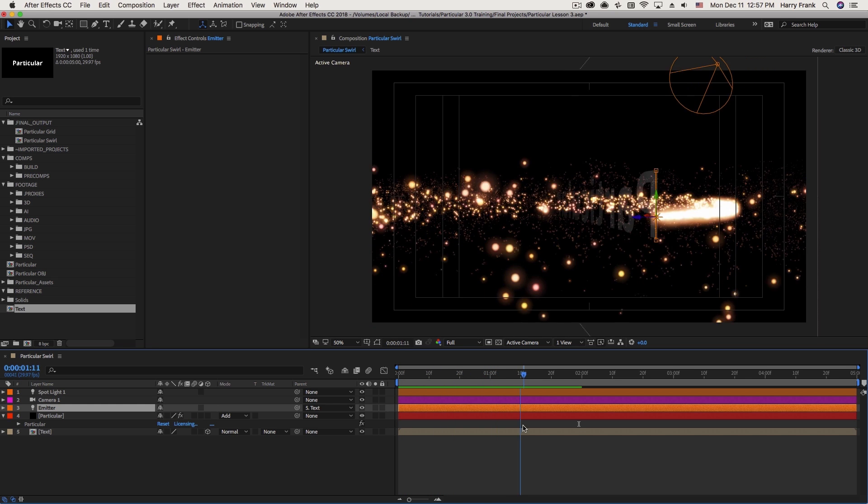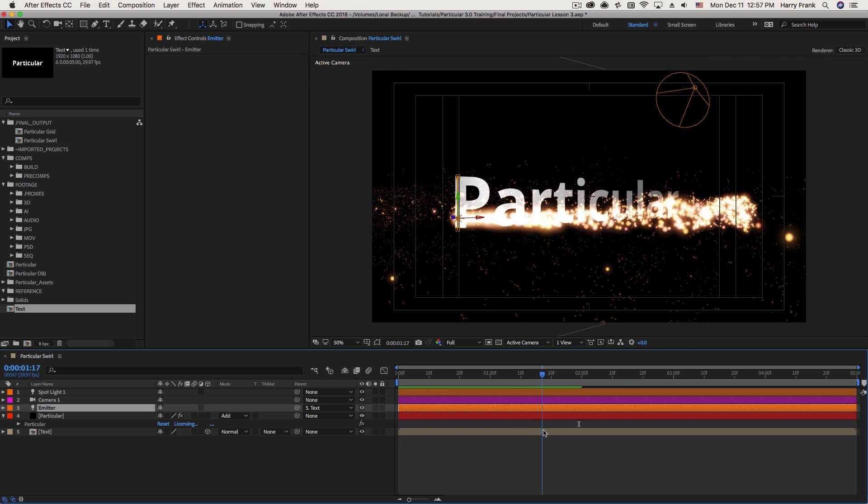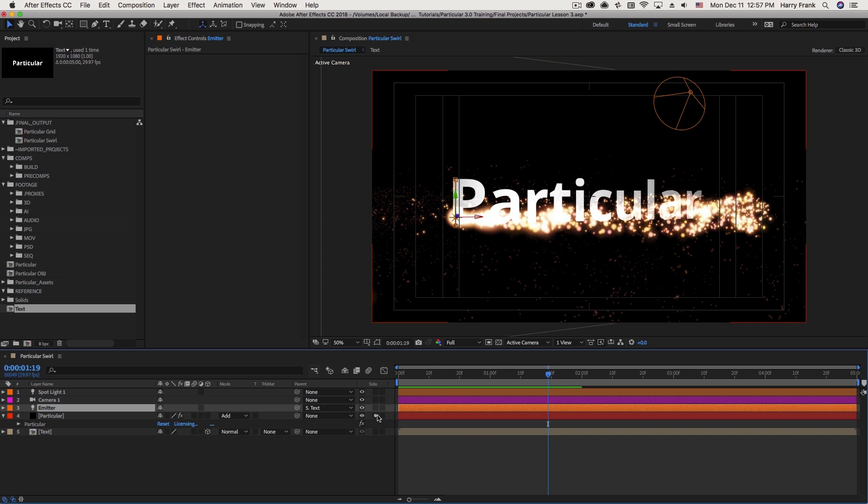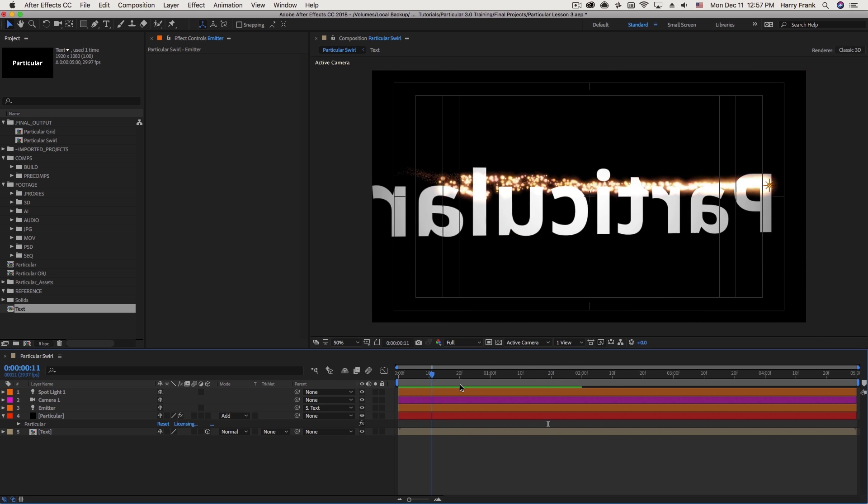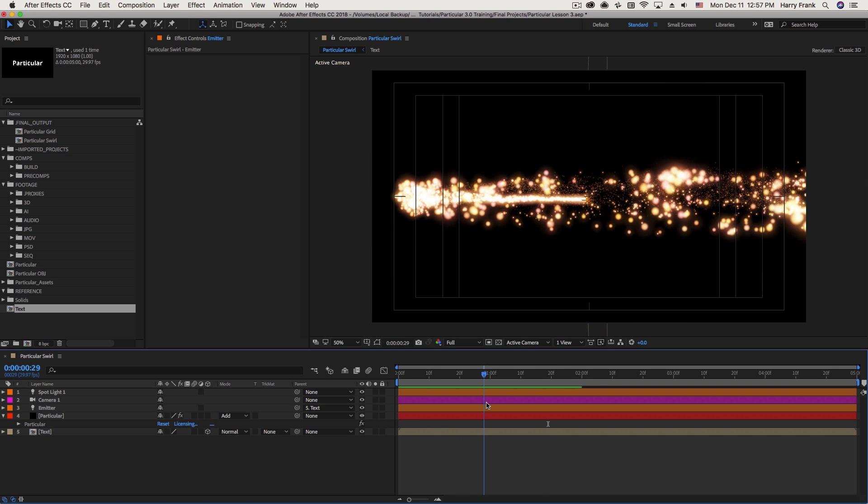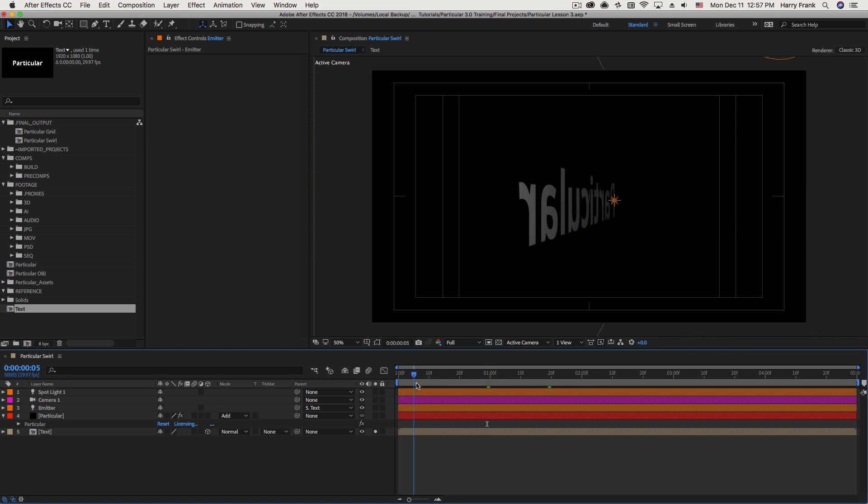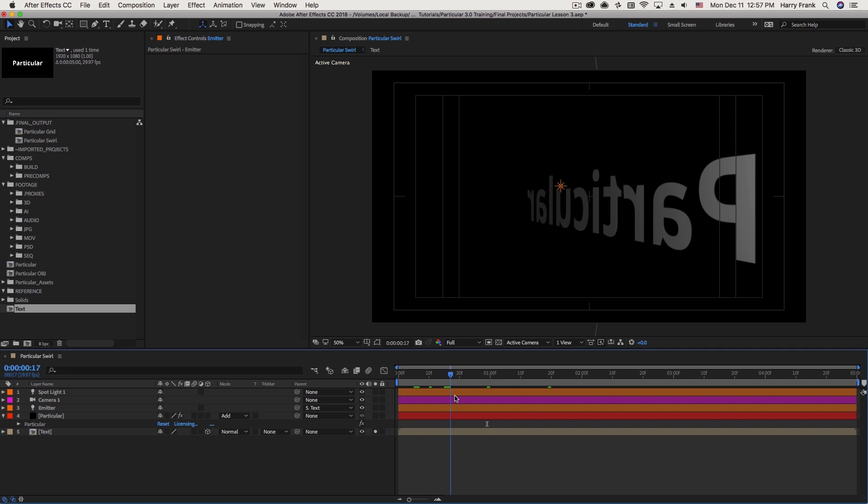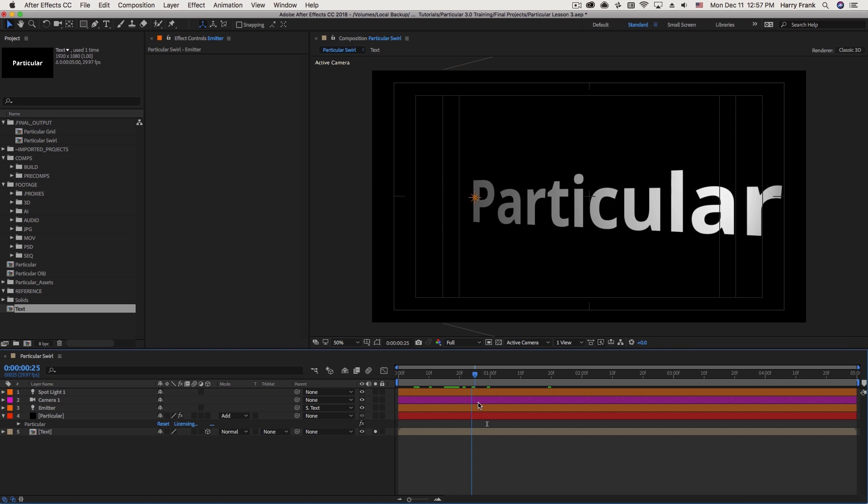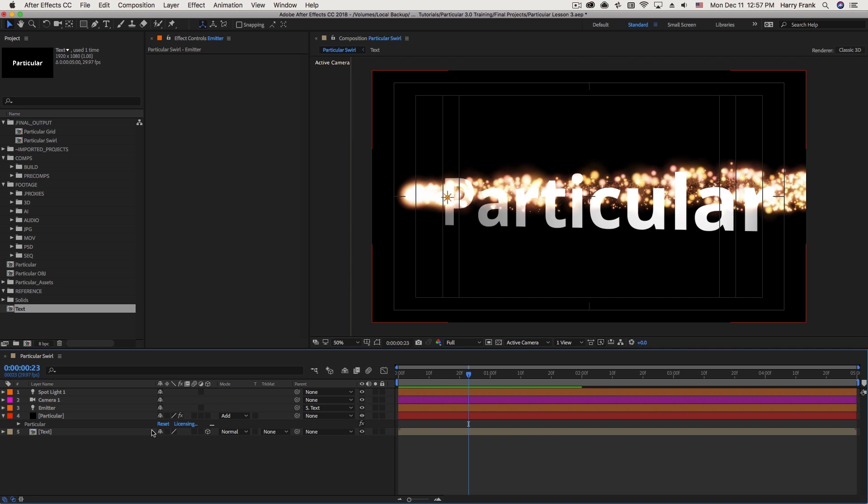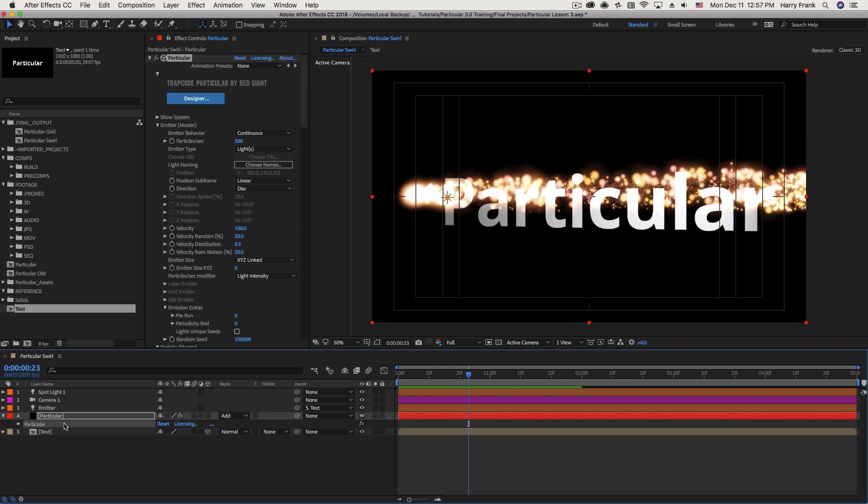Now you might notice that the particles are always on top of the text layer. This is just kind of an After Effects thing where 3D space of a plugin is not unified with the 3D space of an After Effects layer. But Particular has one trick up its sleeve.